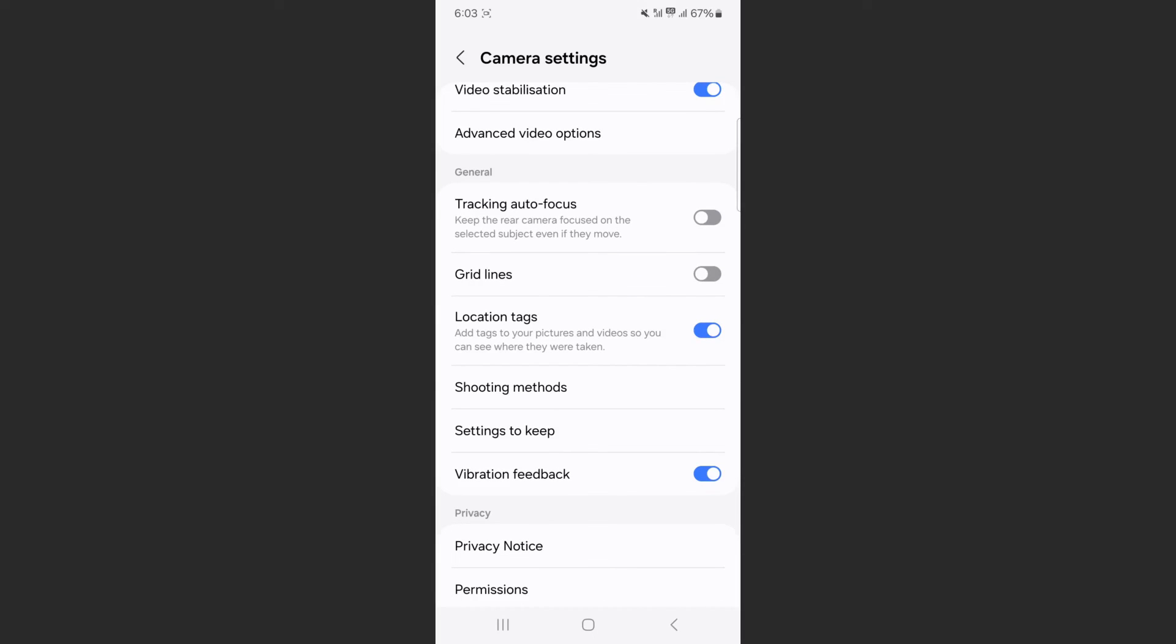And yeah, that's pretty much it. That's how to turn on or turn off the camera grid lines on Android. If you have any questions, please let me know in the comments below and I'll do my best to help you out.